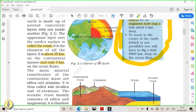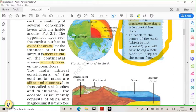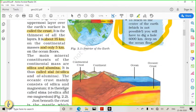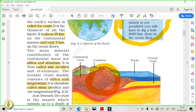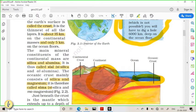Earth's crust can be classified into two types: oceanic crust and continental crust. Oceanic crust is denser; continental crust is less dense. Continental crust is made up of silica and aluminium (alumina), which is why it is also called SIAL — 'SI' for silica and 'AL' for alumina. Oceanic crust is made up of silica and magnesium, so it is called SIMA. SIAL is the continental crust and SIMA is the oceanic crust — these are important for the preliminary examination.